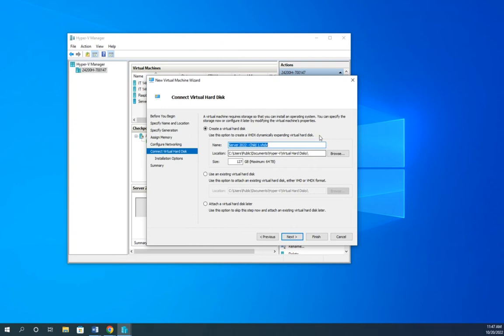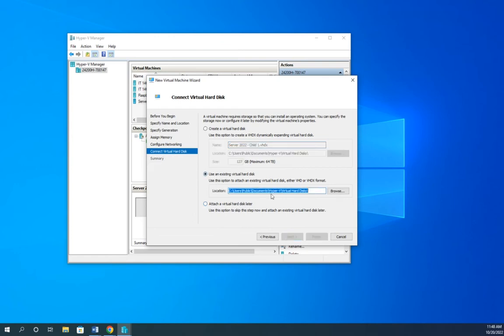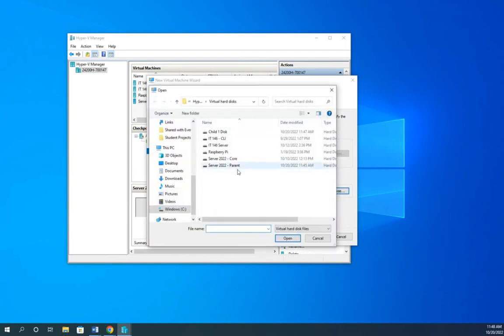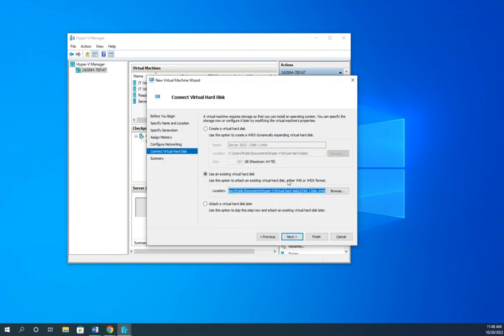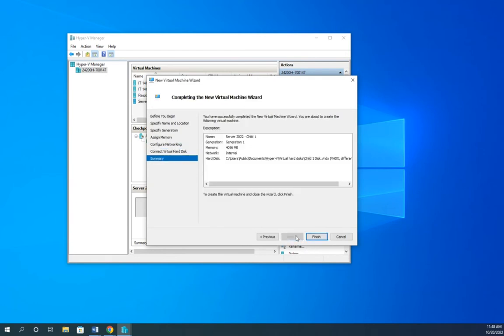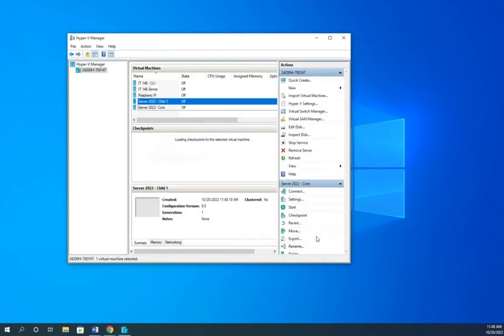I can use the one I just created. Or if I start creating the virtual machine without creating the virtual hard disk, I can just attach a virtual hard disk later. And then go and create my VHD, then come back, edit the machine, and attach it later. But because I created it beforehand, I'm going to browse. And I'm going to find my child 1 disk right here. And next, and finish.